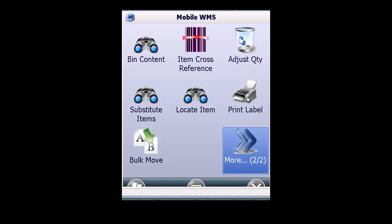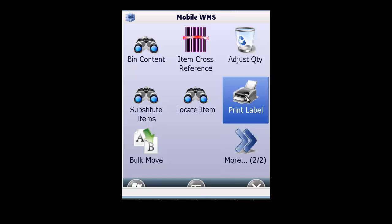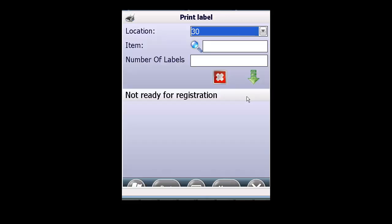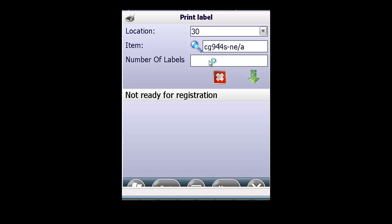We can also do that from the mobile WMS solution from Tasklet Factory. If we have the print label function, we select the item and how many labels we want to print.